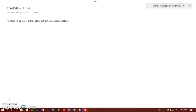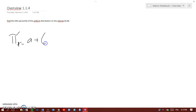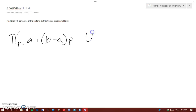Here is what you need to understand — there is a formula for that. The formula is called π sub p, where π sub p equals a plus (b minus a) times p. This is the percentile formula for a uniform distribution from a to b.